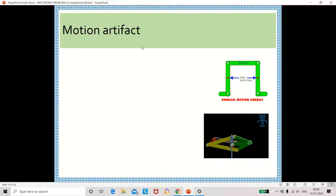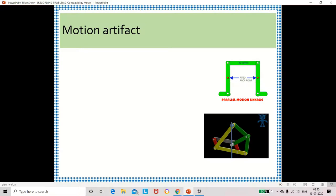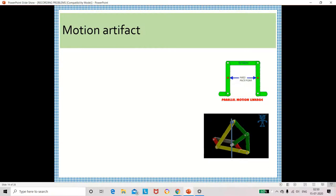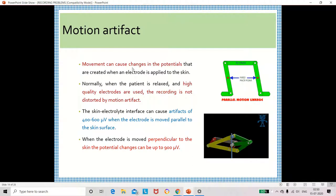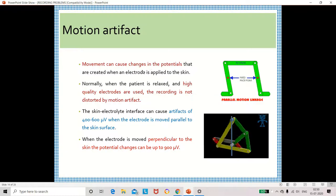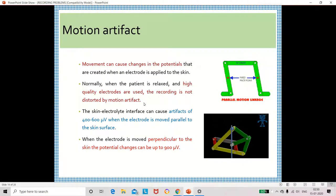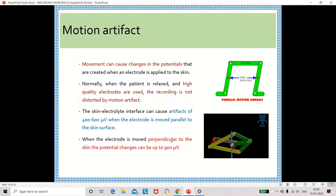The next noise source is motion artifact, which is a movement error. Sometimes we may move the electrode while fixing it on the patient, or the electrode may be shifted — either in a perpendicular manner or a parallel manner. Due to the movement of the electrode or the patient, there will be changes in potential that create noise. High quality electrodes should be used to avoid this motion artifact.